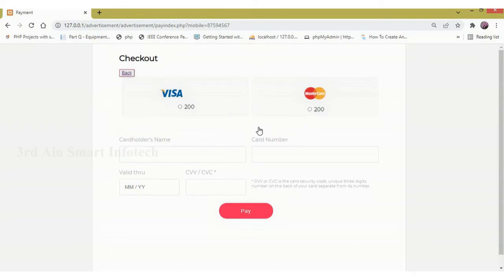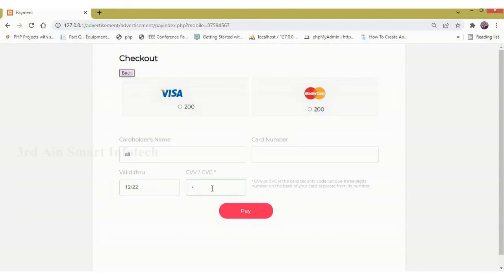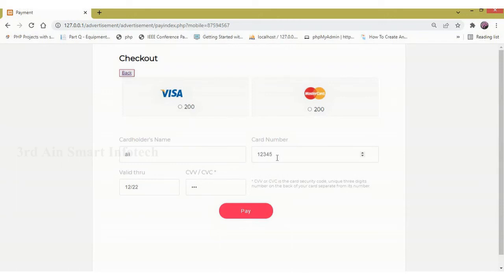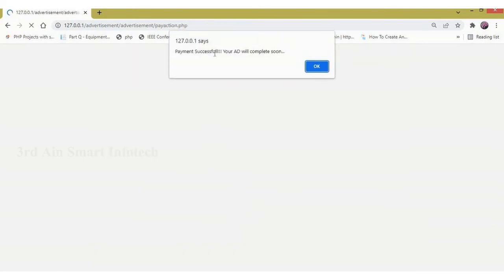Now click the amount to pay. This is the checkout page. Here we have to enter the relevant details like card holder name, valid date and year, CVV, and the card number. We also have to choose the card type — whether it is a Visa card or MasterCard. Now I am choosing Visa card, then click pay. The payment is successful and the ad will be completed soon. Then click OK.